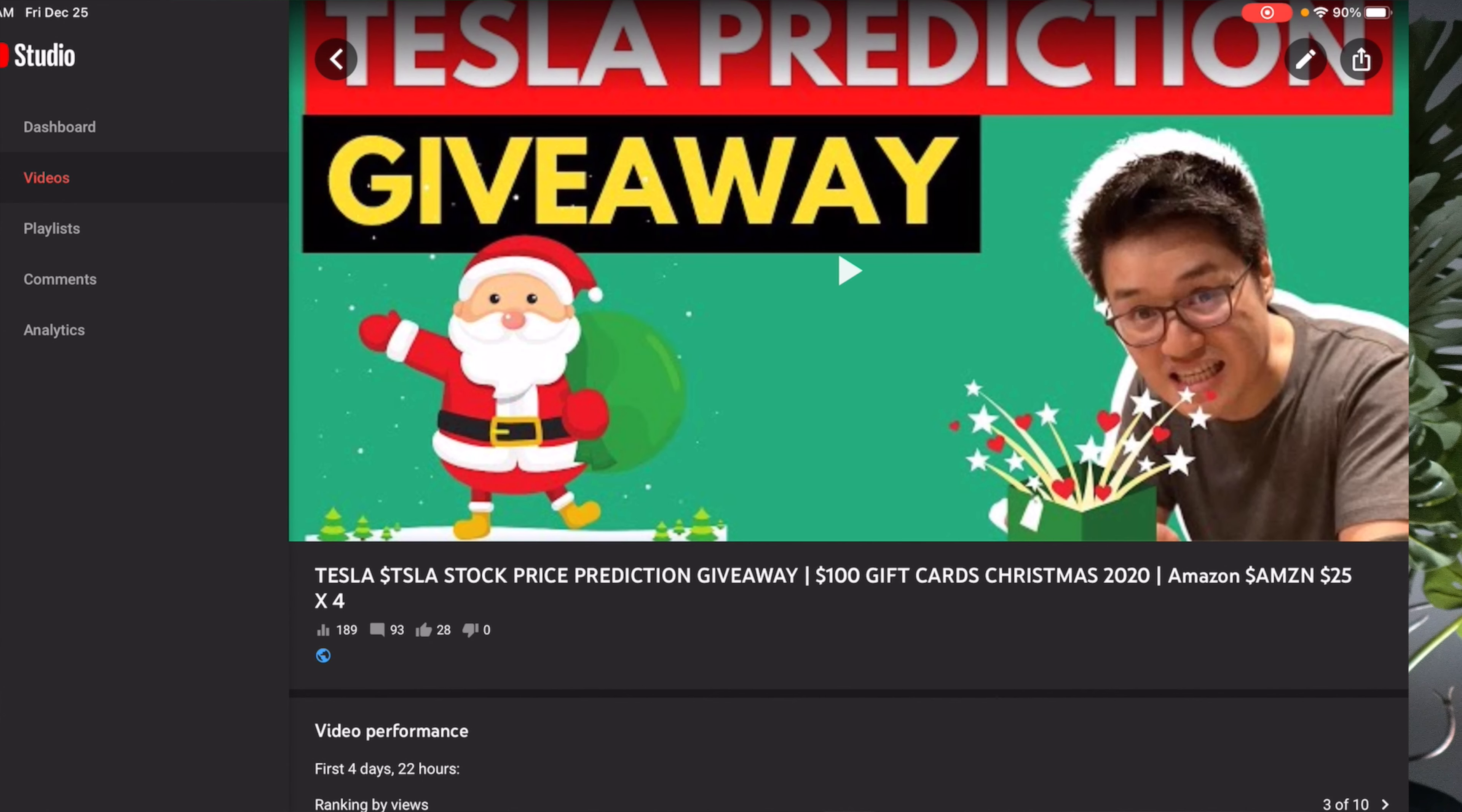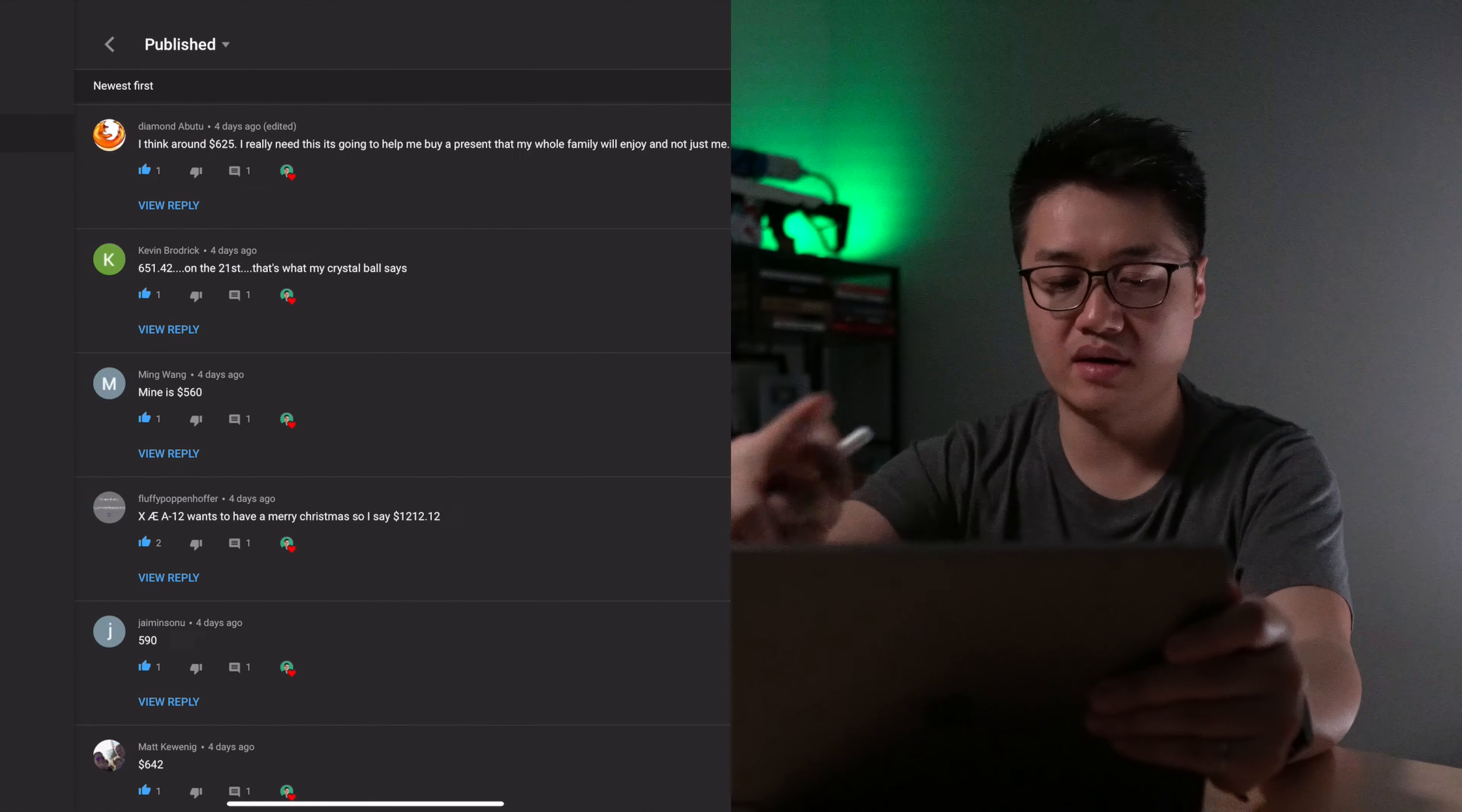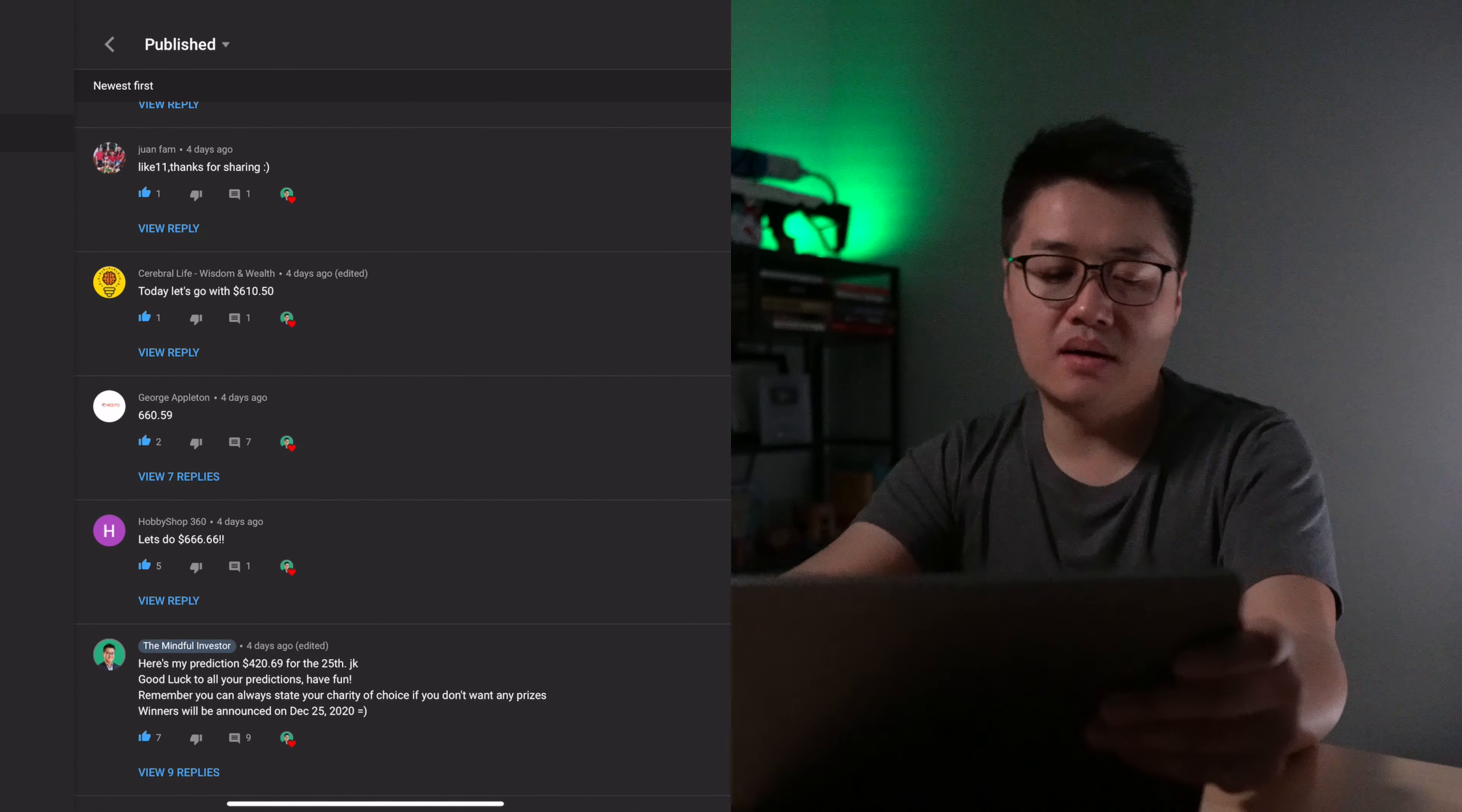Okay, here's the video and we had 93 comments. Let's scroll down, view more, we scroll all the way back. All the way back. Four days ago, that's when I started this giveaway.